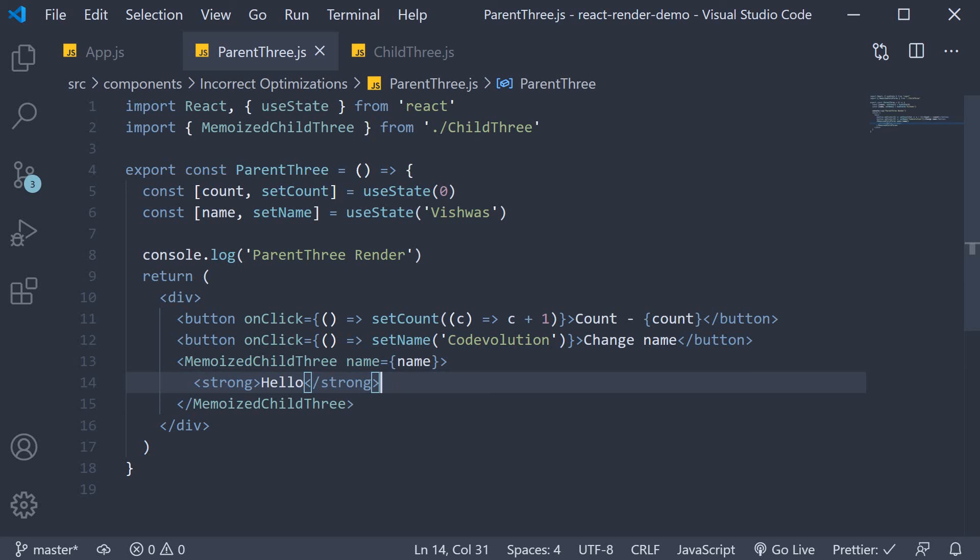In the next video, let's take a look at another scenario where we might incorrectly use React memo.